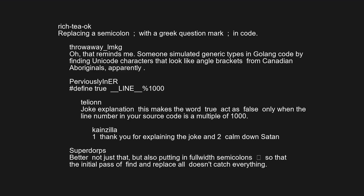Better not just that, but also putting in full-width semicolons so that the initial pass of find-and-replace-all doesn't catch everything.